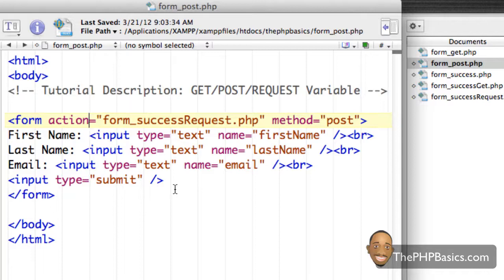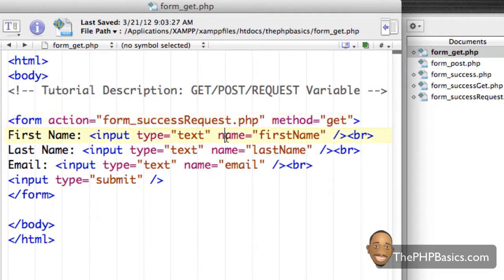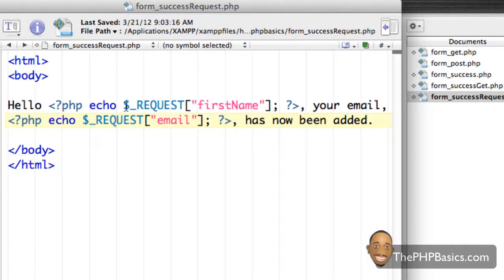I was already setting up my different actions to give a hint at what's about to happen. I have both my GET and POST files pointing to the same action — form_success_request — so we're sending the data from both forms to the same file. I'll go ahead and save the form_post and form_get pages. I have GET and POST both pointing to the same file, which uses the REQUEST variable.